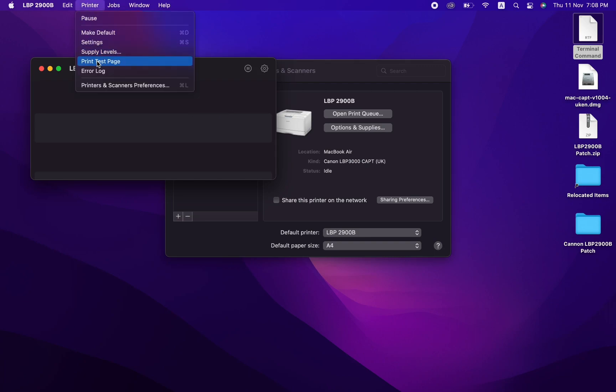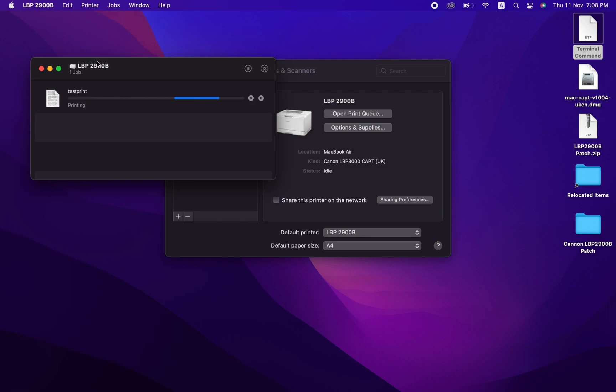So if Apple updates macOS, you can wait until Canon releases their new driver, which you can download, then patch it with the same file using the same process and run the printer just fine.